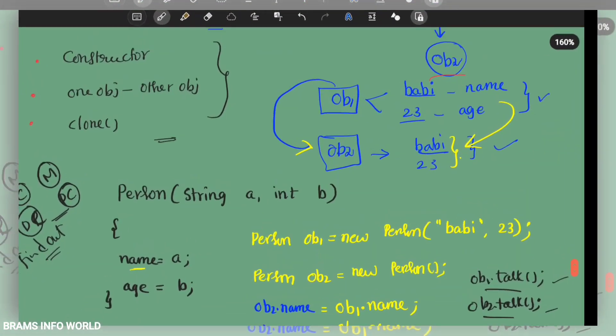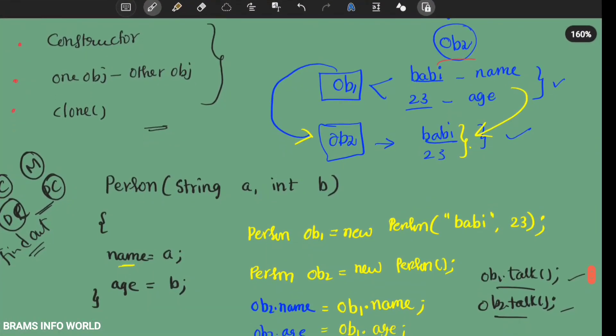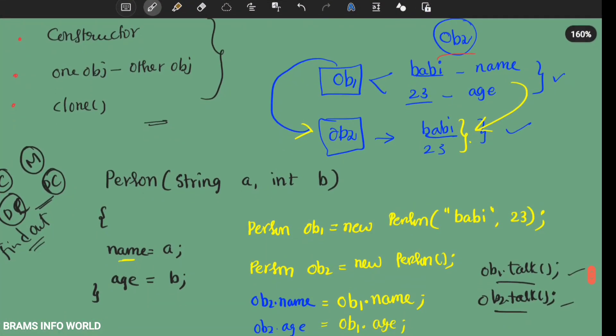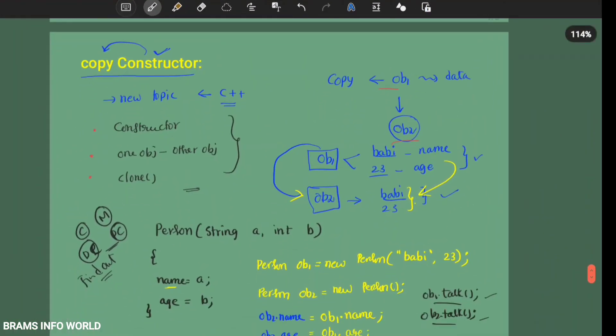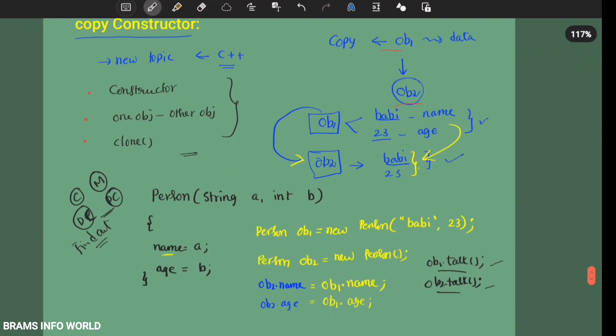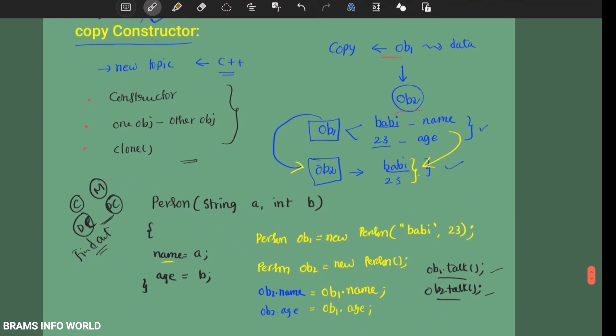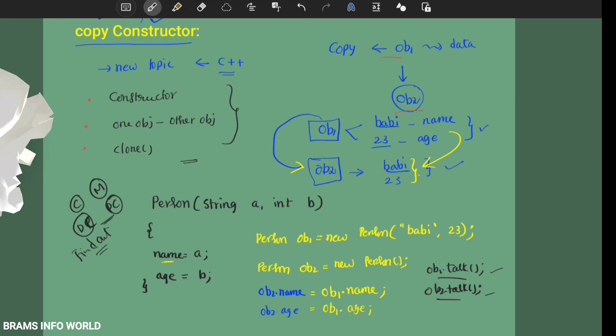I hope you understand what is the concept of copy constructor in Java. If you have any questions, let me know in the comment section. Thank you for watching. Bye.